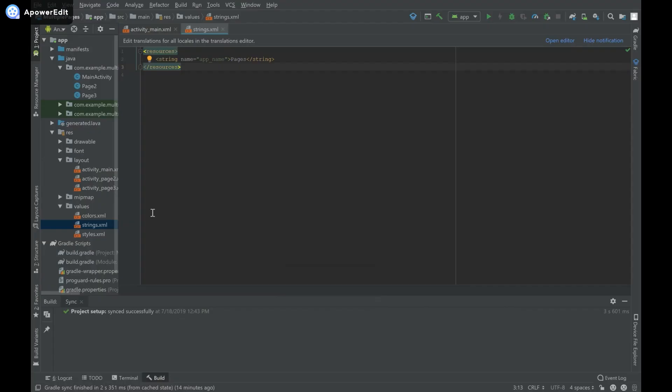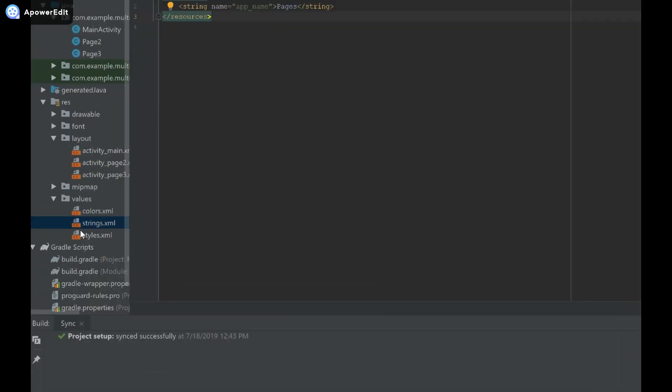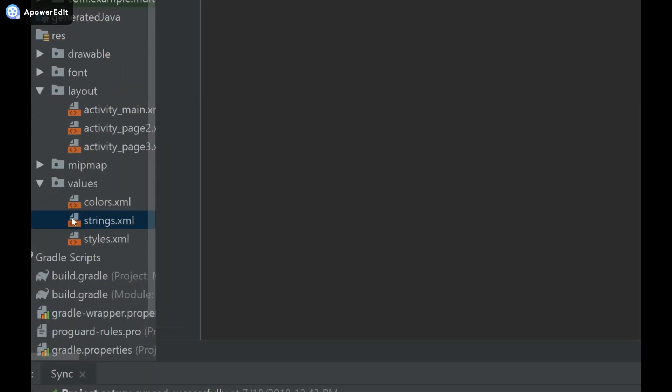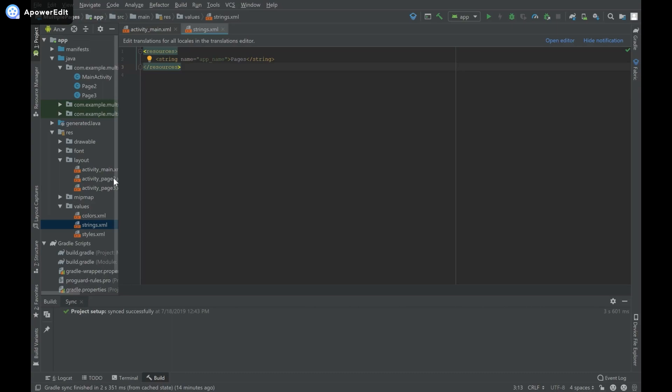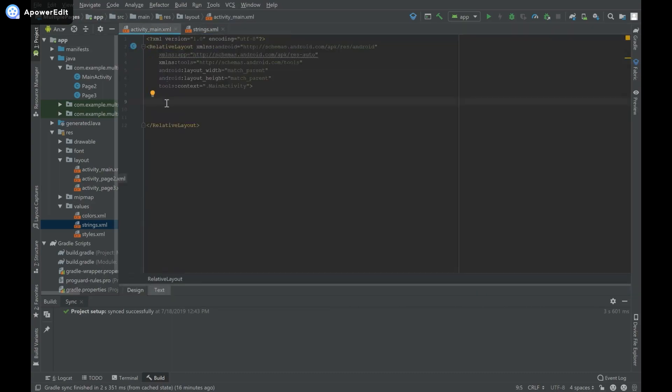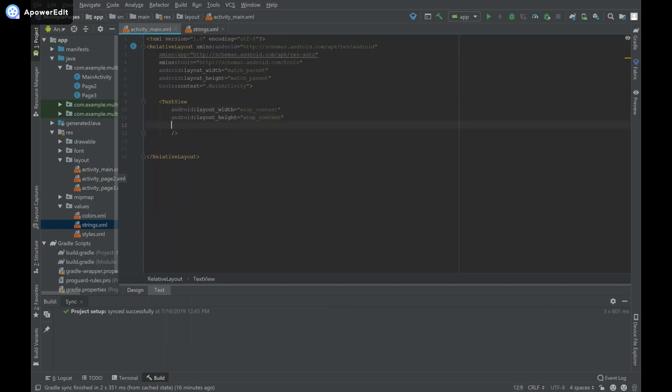I have an Android Studio project open over here, and I have the strings.xml file open from resources under values. The first thing I'm going to do is go to activity_main.xml and create a couple of text views so I can set the text and see that it looks different.